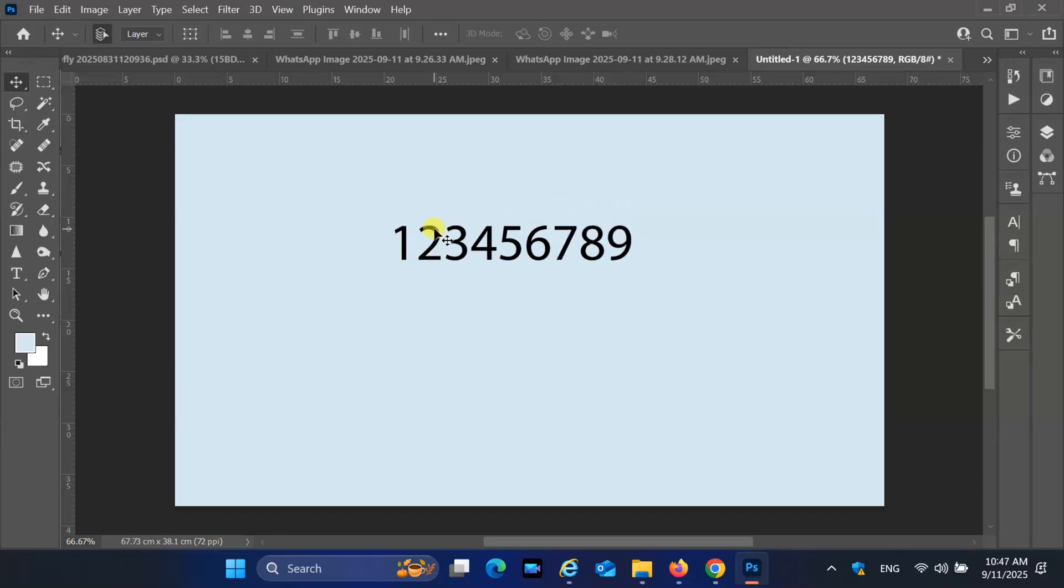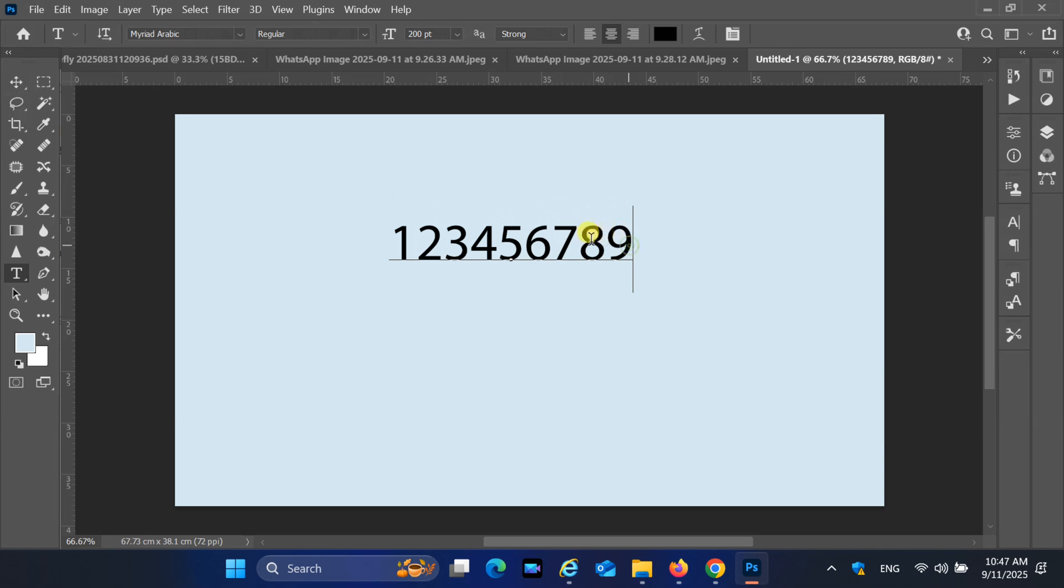Hey everyone, welcome back to the channel. In this quick tutorial, I will show you how to type Arabic numbers correctly inside Adobe Photoshop CC 2022.